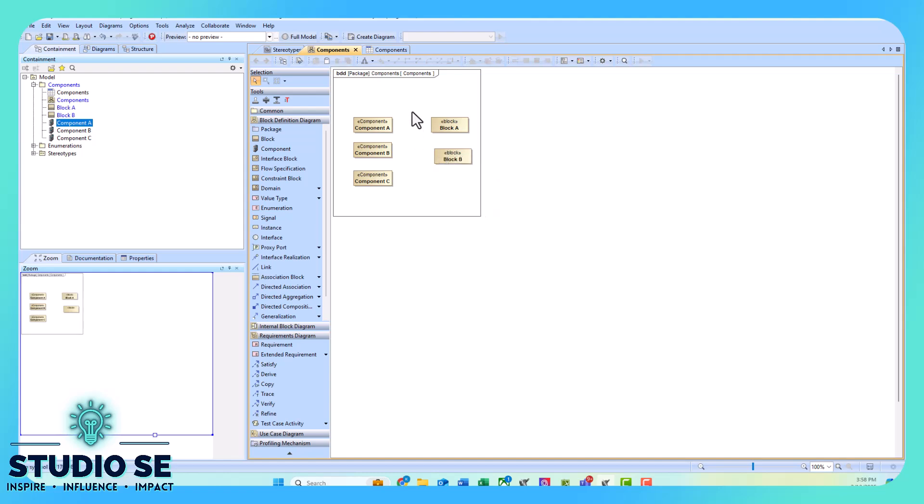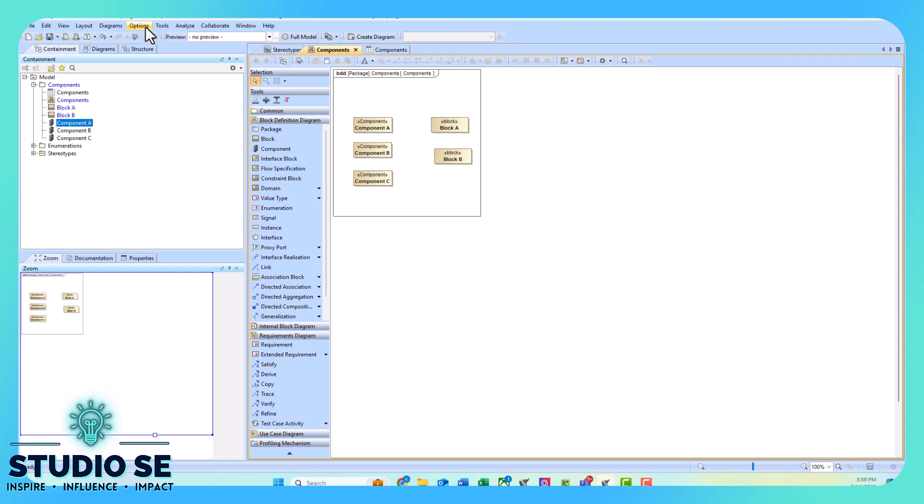Okay, so my blocks and my components are the same color. Now I probably want someone to easily be able to differentiate between a component and a block, so I want to go ahead and change the color of a component, but I'll also show you how to change the color of a block. We do things a little bit differently for the two if you have a stereotype already.